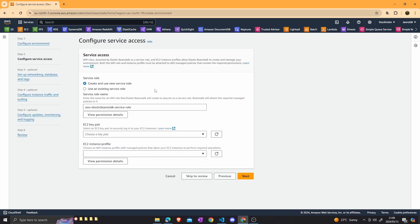Now we want to create a new AWS service role. Click on create and use new service role — this will let Elastic Beanstalk create a service role and attach the necessary policies to it. The two policies attached are the Elastic Beanstalk Enhanced Health policy, which grants permissions to monitor the health of the environment, and the Elastic Beanstalk Managed Updates Customer Policy role, which grants permissions for Elastic Beanstalk to update the environment on your behalf.